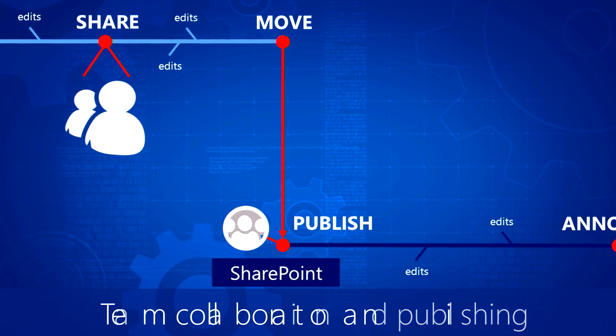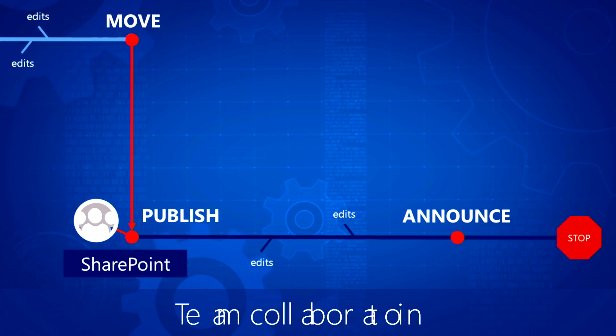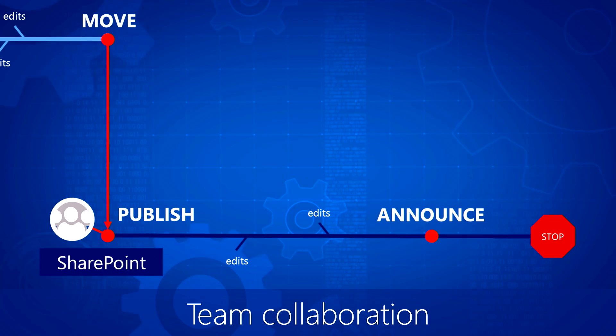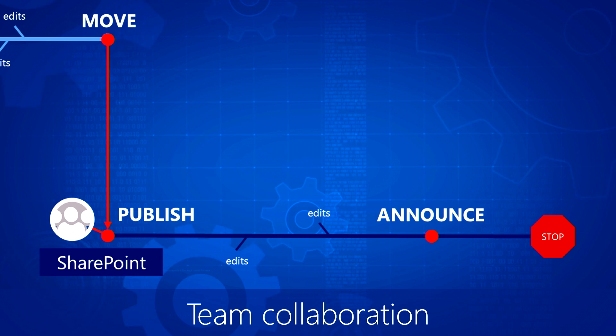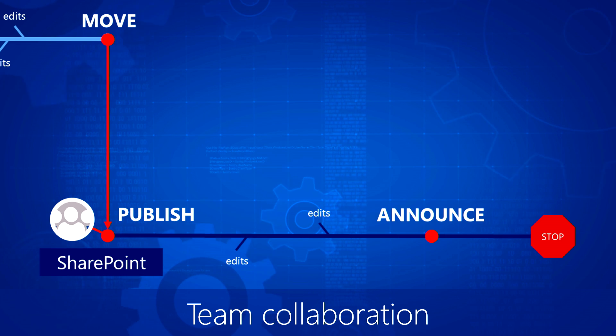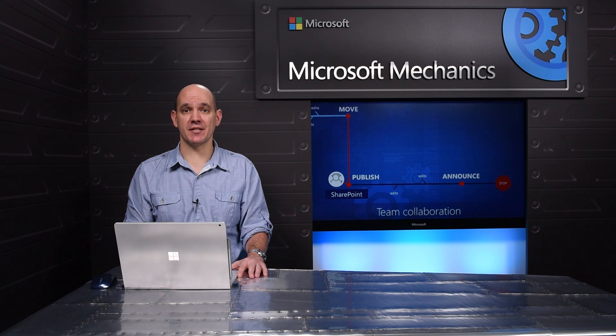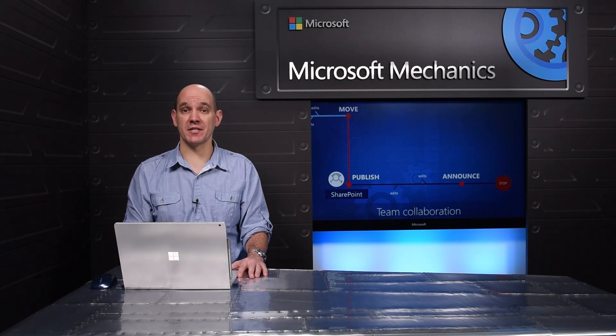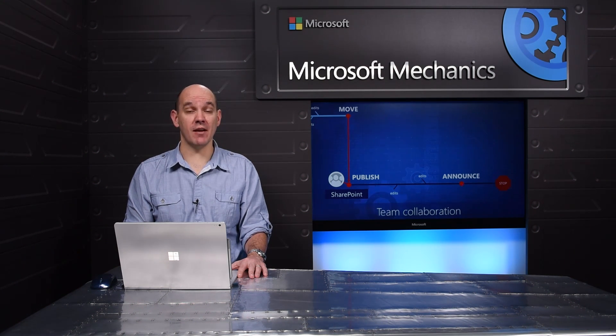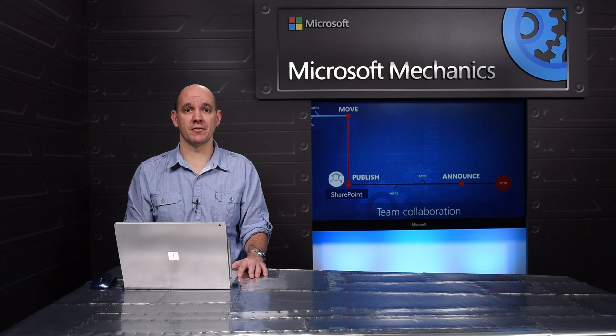And this is where we're investing, making it simple to copy and move between the file management solutions in Office 365—OneDrive for Business, Groups, and SharePoint—and making them accessible and actionable from a single set of desktop, browser, and mobile experiences.